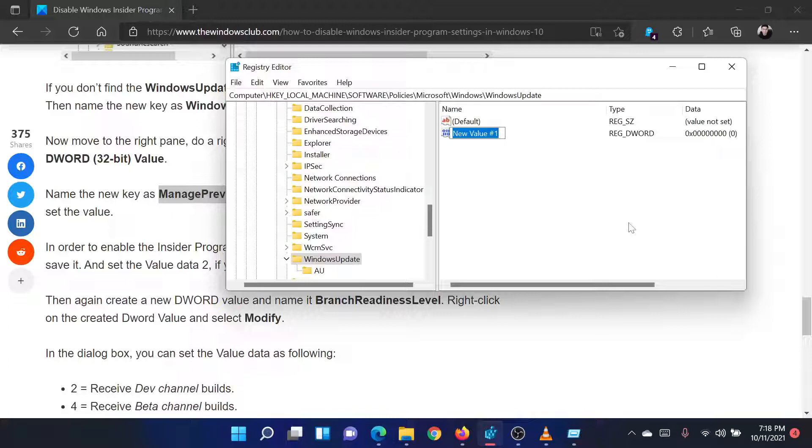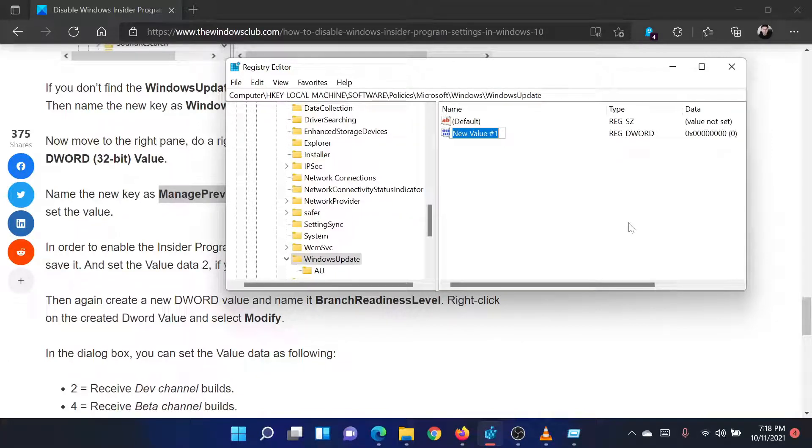After this, right-click on the newly created entry and select Rename. Name it ManagePreviewBuildsPolicyValue.